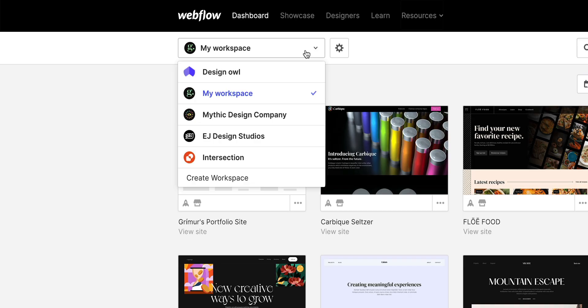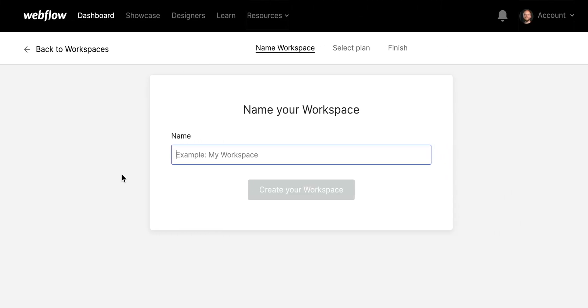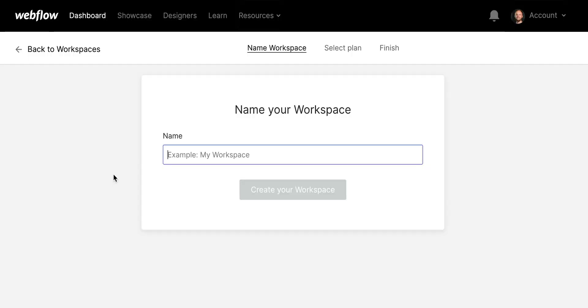But to add a new workspace, we can go to create workspace. From here, we can select our plan and choose how many seats we want. And we can easily add or remove seats later.